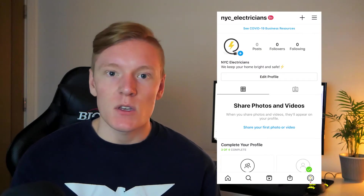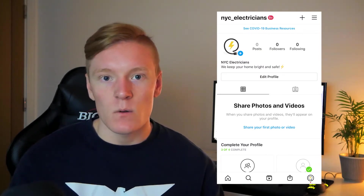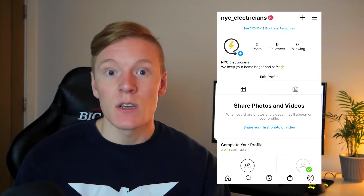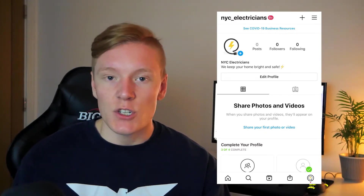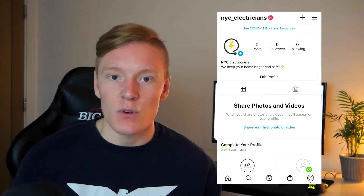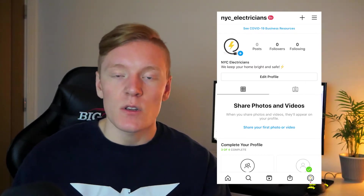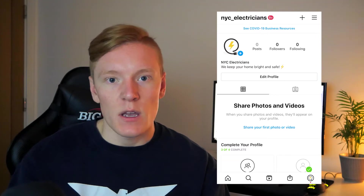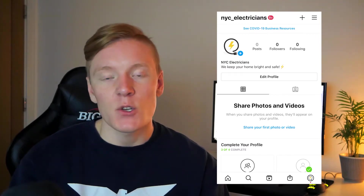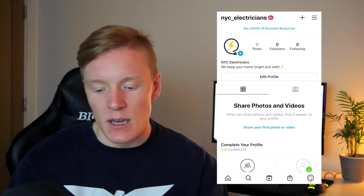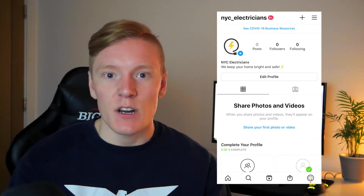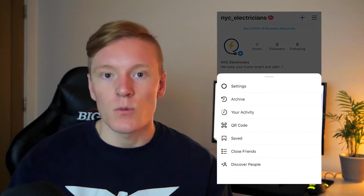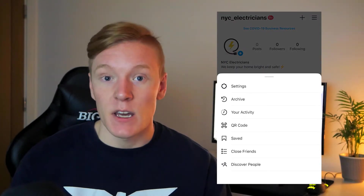The first thing you want to do is make sure you're logged into the Instagram account you want to convert. In this case I'm already logged into my example account, New York Electricians. Once you're logged in, go to the profile of that account and click on the breadcrumb menu in the top right corner, then click on Settings.